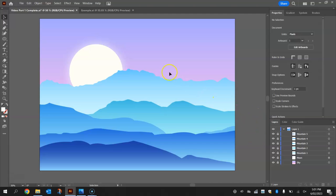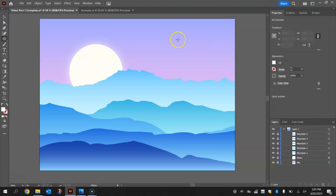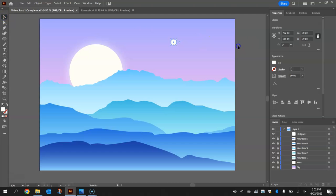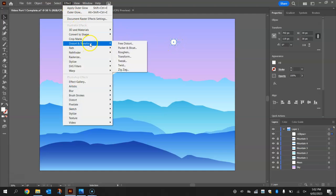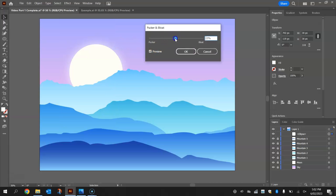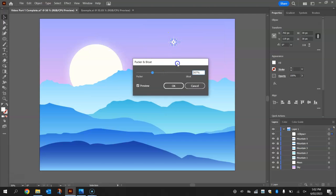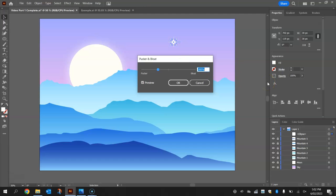To do the stars we're going to grab the ellipse tool again. Hold shift and draw just a small circle. I'm going to stick with the same color as the moon, but if you want to change it to pure white by all means go for it. It doesn't really matter because we're going to fade these into the sky in a moment anyway. Once you've got your circle drawn, go up to your effect menu and this time go to distort and transform and choose the pucker and bloat effect. Pull the lever into the negatives towards the pucker side, somewhere around minus 80 to minus 85. Click OK.